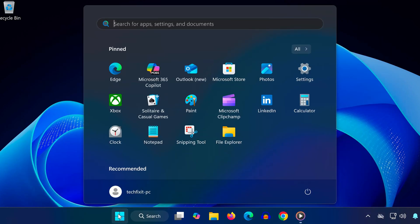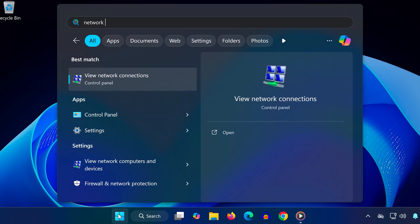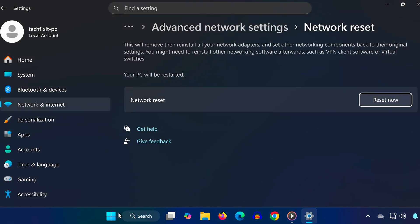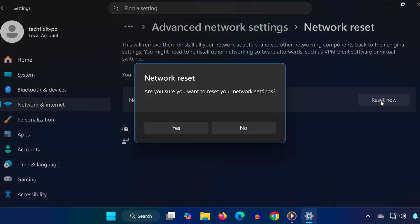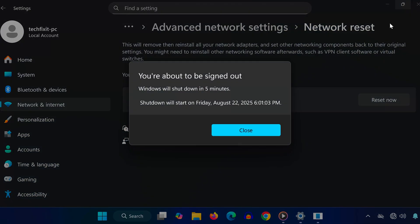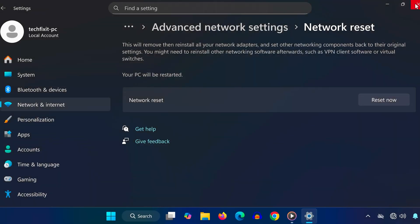Step 4. For the final step, search for Network Reset in the Start menu. Click on it. Then press Reset now and confirm with Yes. This will restart your PC automatically in 5 minutes, or you can restart it yourself right away.